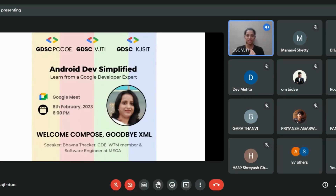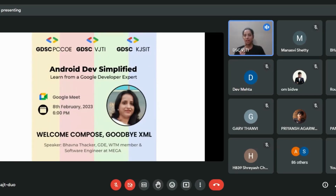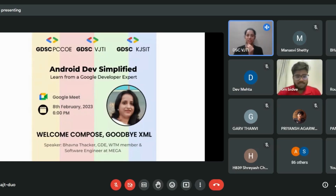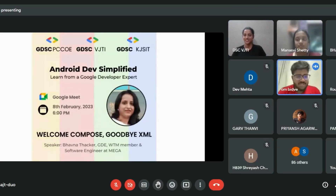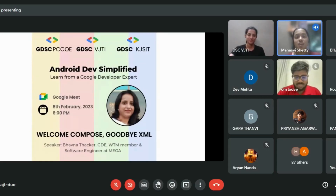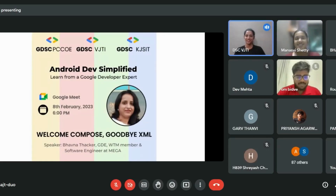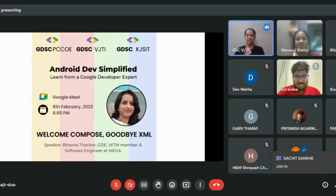This event is a joint collaboration of three GDSCs: GDSC VJTI, GDSC KJSIT, and GDSC PCCOE. I am Adisha Kamat, the GDSC lead at VJTI. I have with me Om and Manasvi. Good evening everybody, I'm Om Bedway, the GDSC lead of PCCOE. Good evening everyone, I'm Manasvi, the GDSC lead of KJSIT.